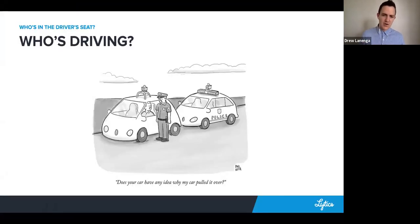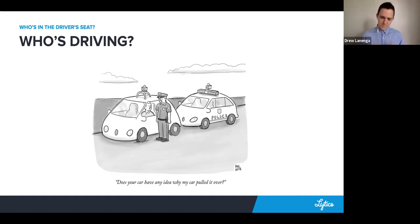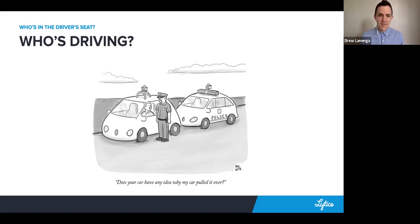Here's a cartoon with some autonomous vehicles. There is a police officer who pulled over a driver, and he asks the driver after he pulled him over, does your car have any idea why my car pulled it over? The irony of this is that there are drivers in both driver's seats, but the driver doesn't really know what's going on.